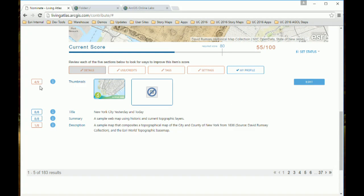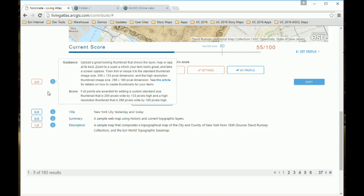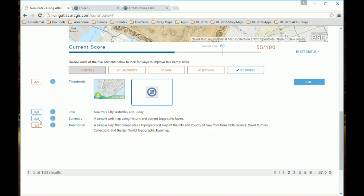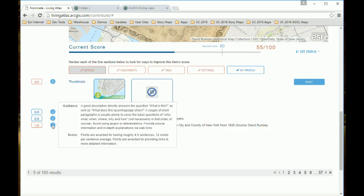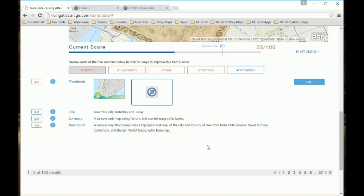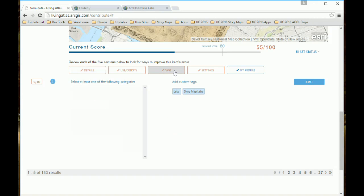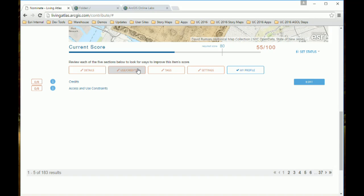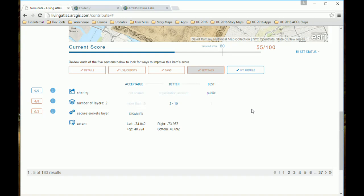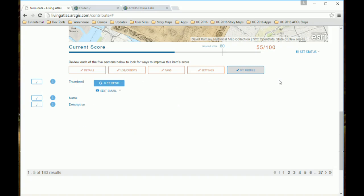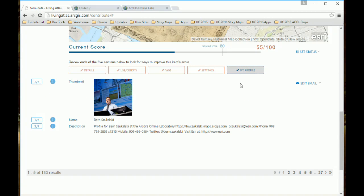The things outlined in red are things I can improve. I've gotten four out of nine points for my thumbnail — though I think I deserve better because I'm using great organizational branding and some location hints, but the automated process only gave me four out of nine. It gives hints on how to improve that. I've gotten eight out of eight for the title, eight out of eight for the summary, but the description didn't pass muster. It also analyzes tags, credits, various settings including sharing, how many layers are in the map — lots of great information, including whether the submitter provided a good profile.